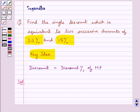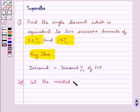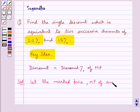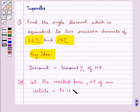First we need to assume: let the marked price MP of an article be equal to rupees 100.